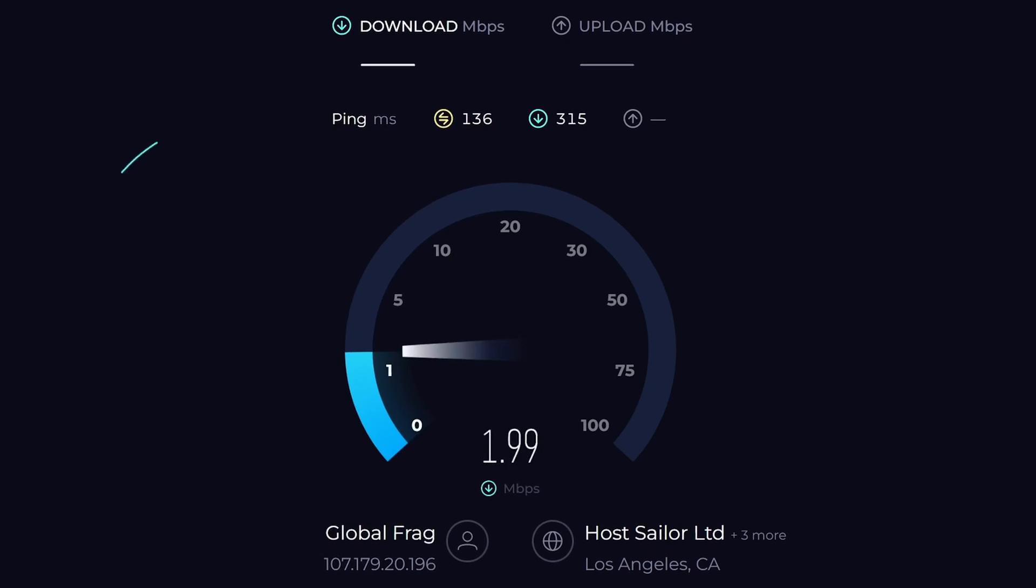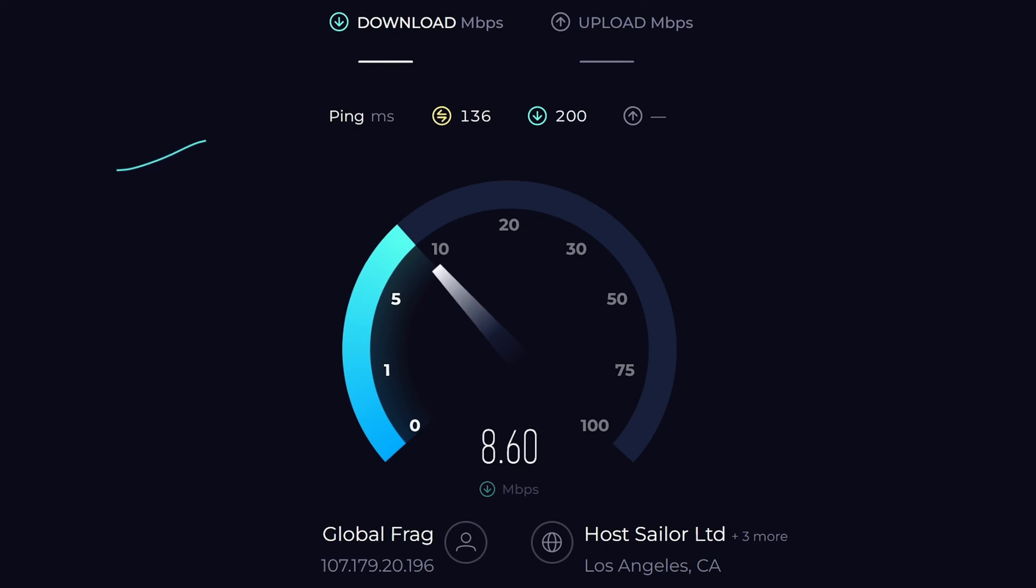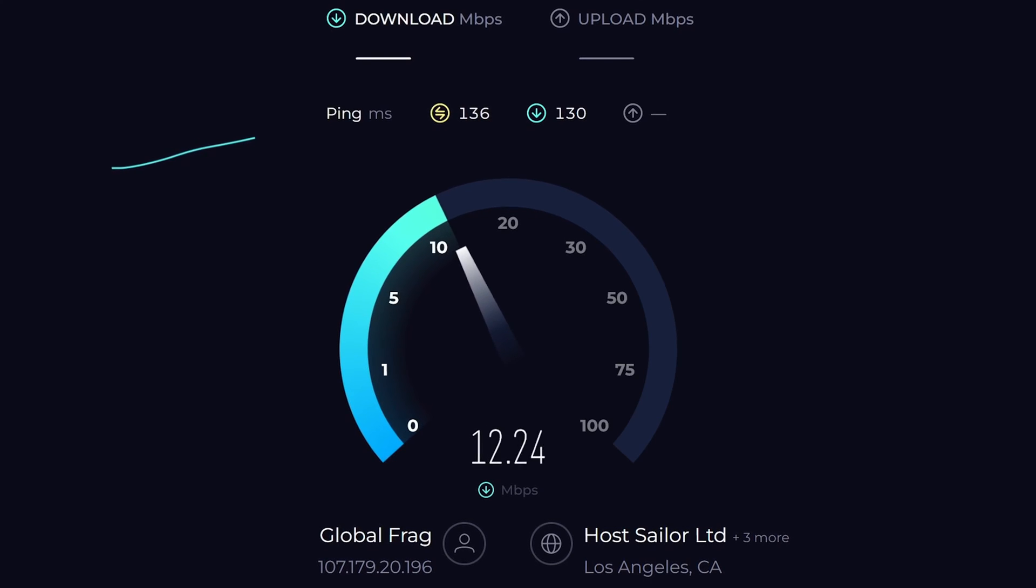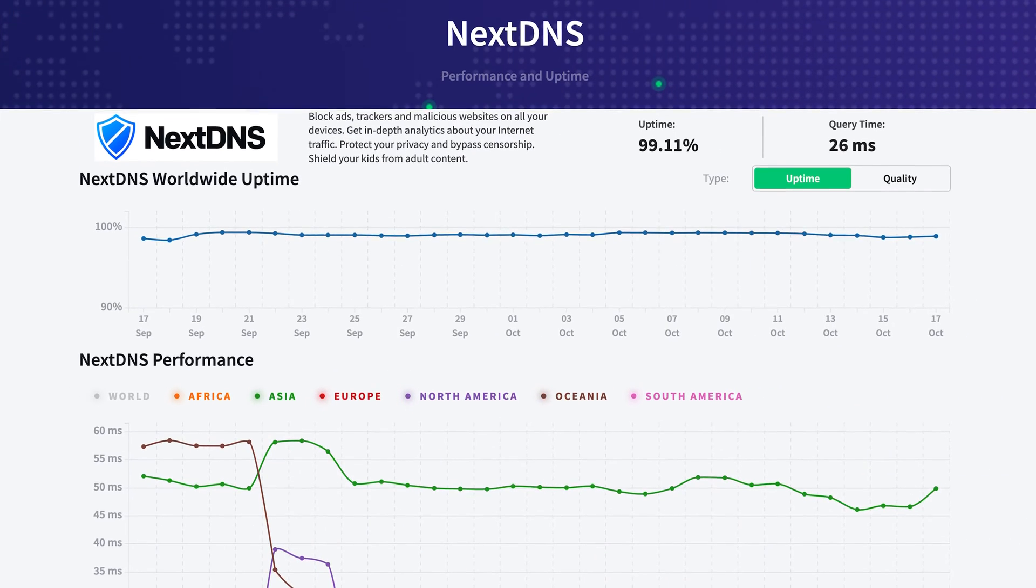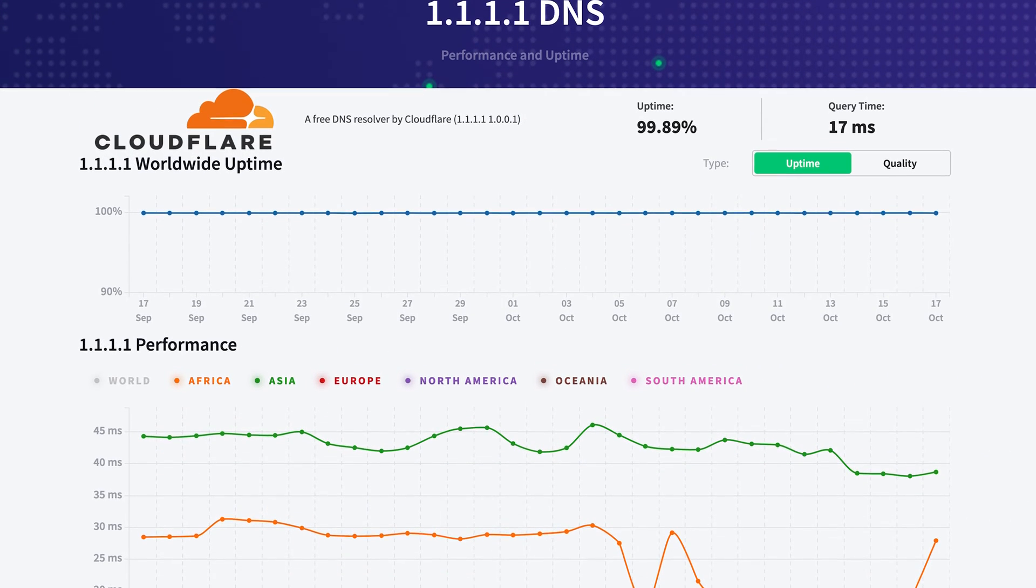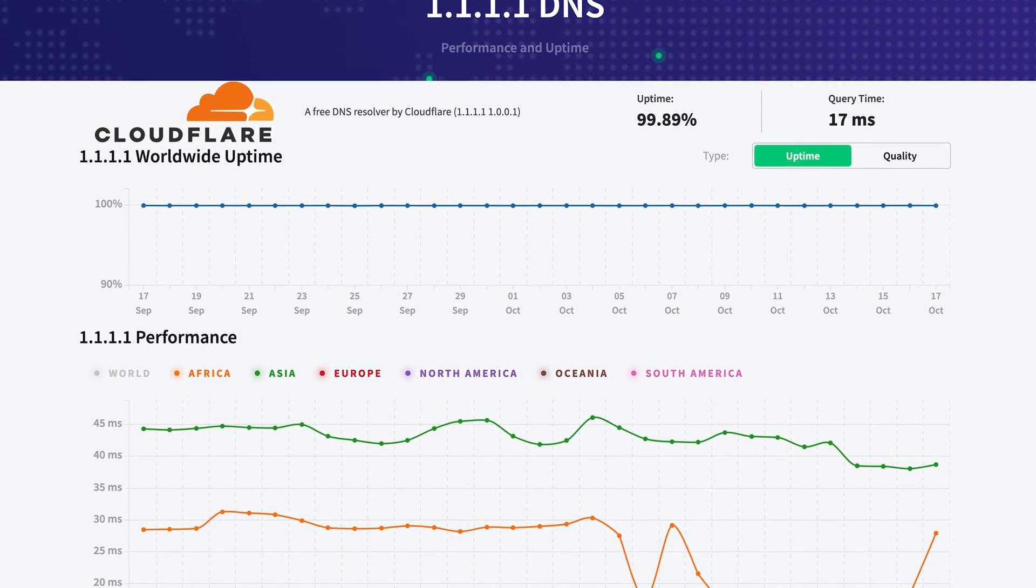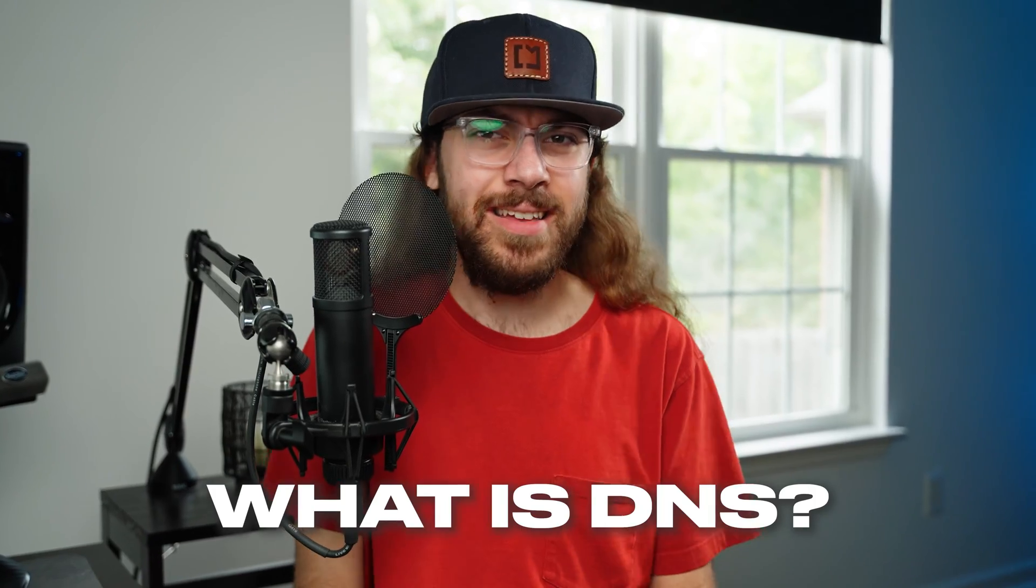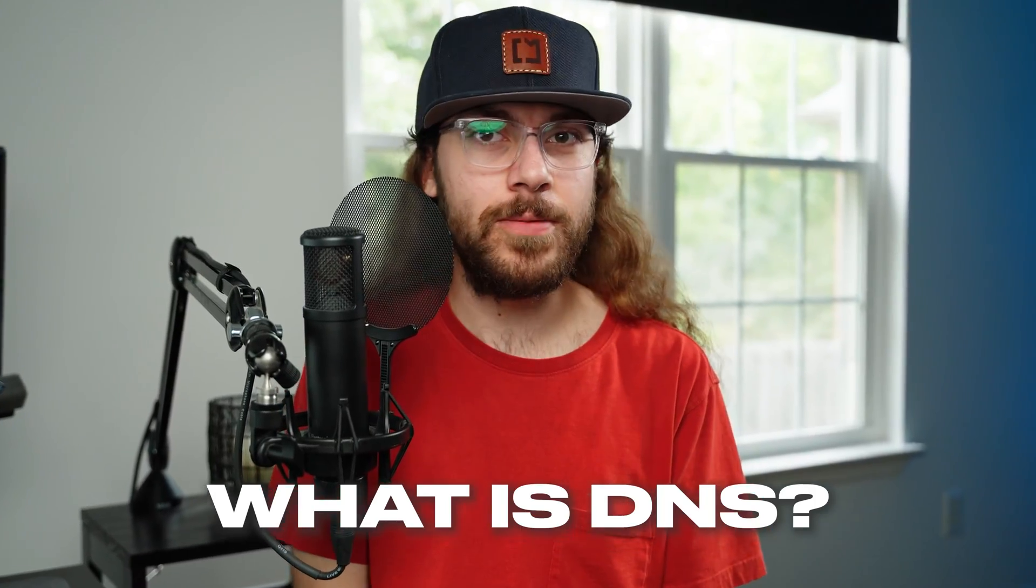You've had slow internet and you may not even realize it. And no, I'm not talking about how many megabits per second your download speed is. I'm talking about the speed of your ISP's DNS server. But what is a DNS server?